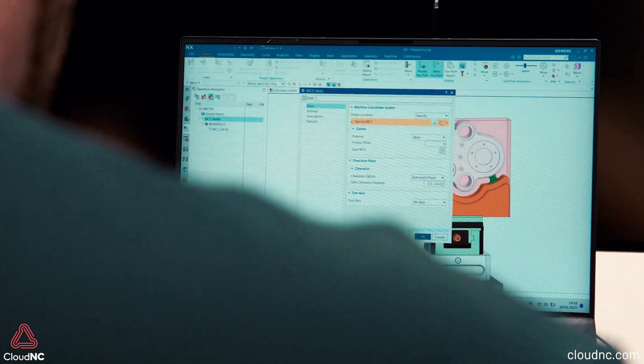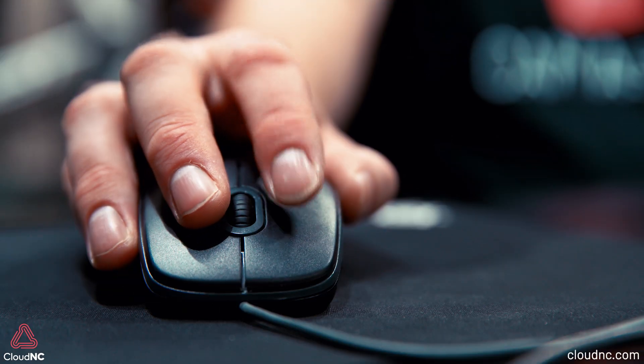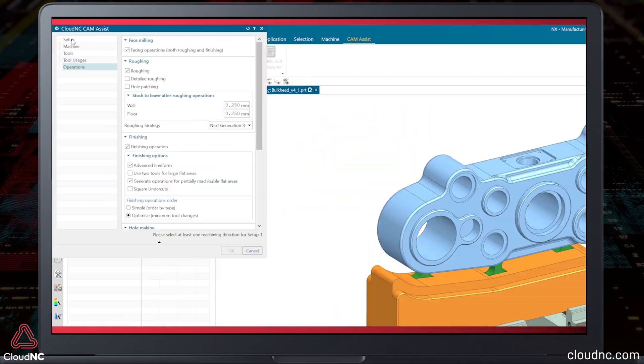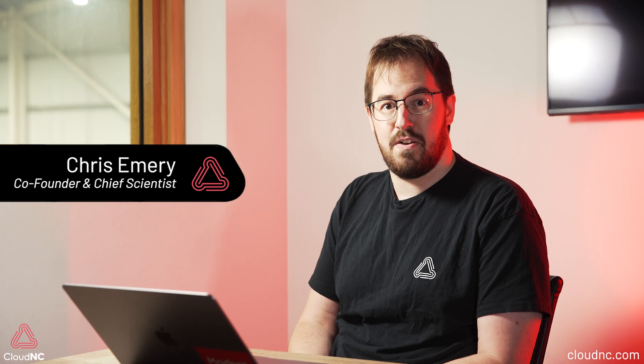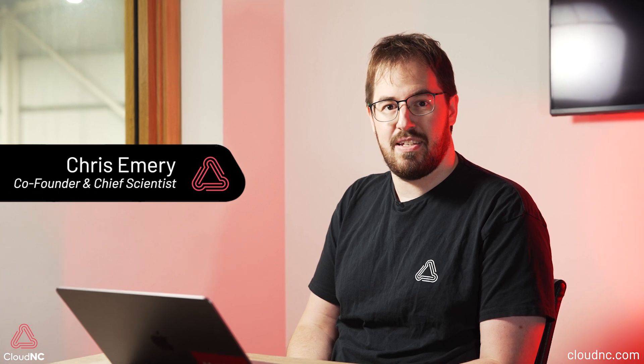AI CAM is one of the hardest problems at the intersection of computer science and manufacturing. I'm Chris Emery, co-founder and chief scientist at CloudNC, and I've been living and breathing this problem for the last 10 years.